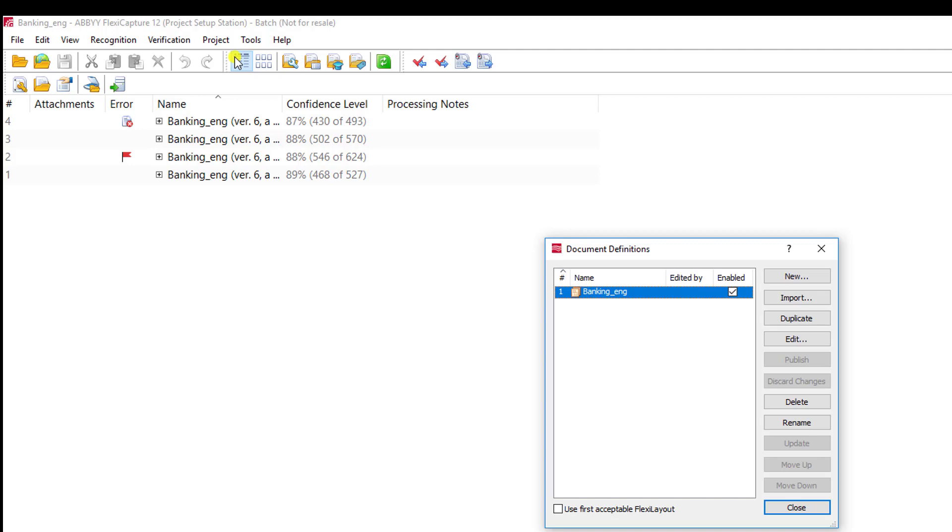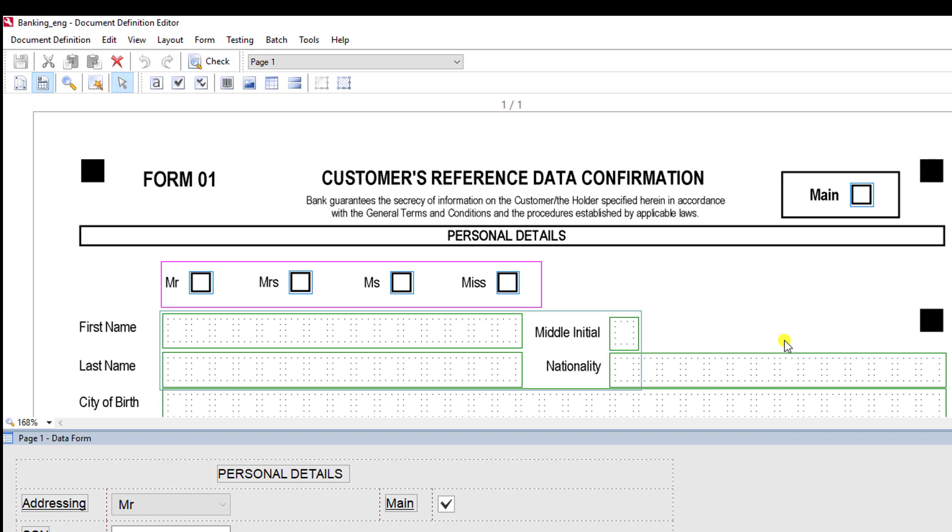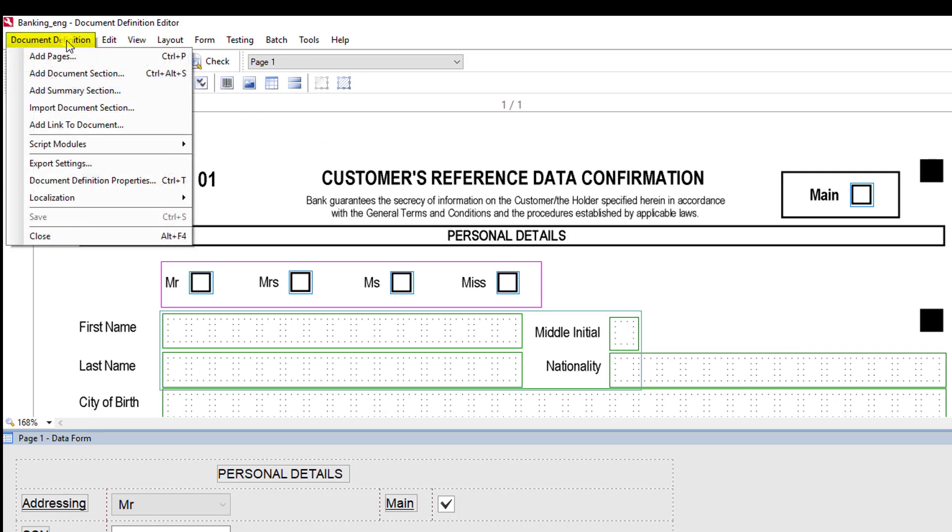I'm going to hit the edit button from our document definitions window. This will bring up our document definition editor, and from here I will go to the document definition menu and select the export settings.